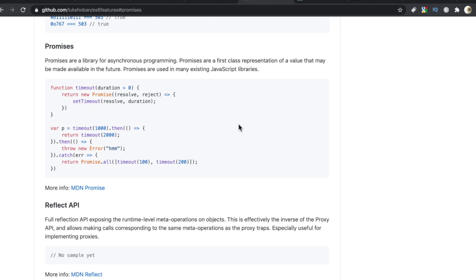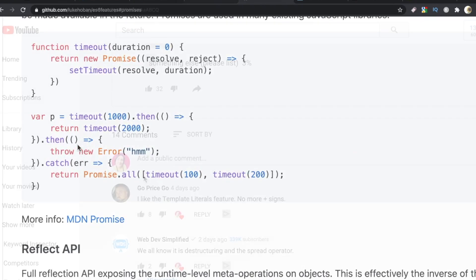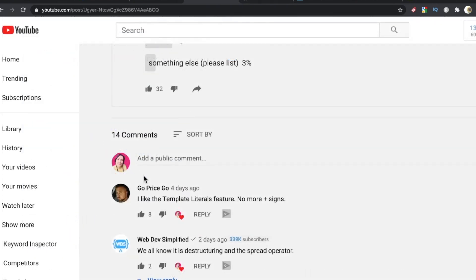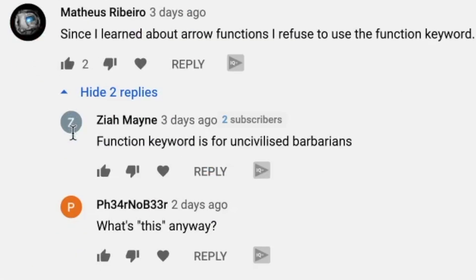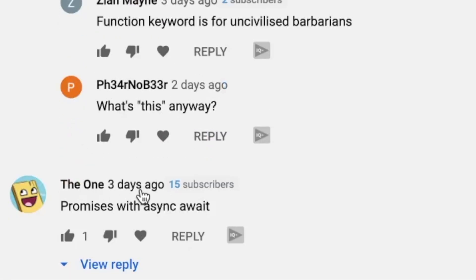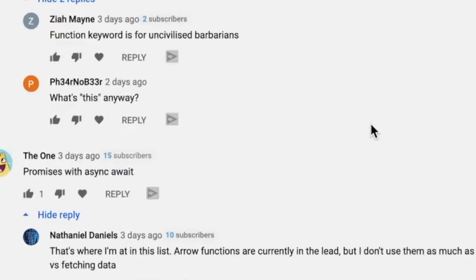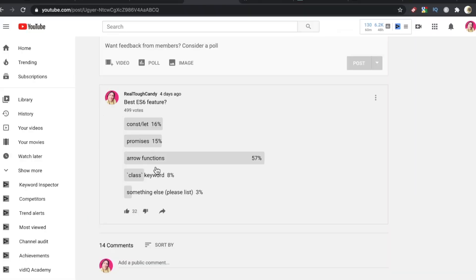The next one that got some love with 15% is promises. Promises are a library for async programming. Promises are a first-class representation of a value that may be made available for the future. Promises are used in many existing JavaScript libraries. We also had an interesting comment down here from The One who said promises used with async await. Nathaniel Daniels replied with, 'That's where I'm at in this list. Arrow functions are currently in the lead, but I don't use them as much as I expected versus fetching data.'